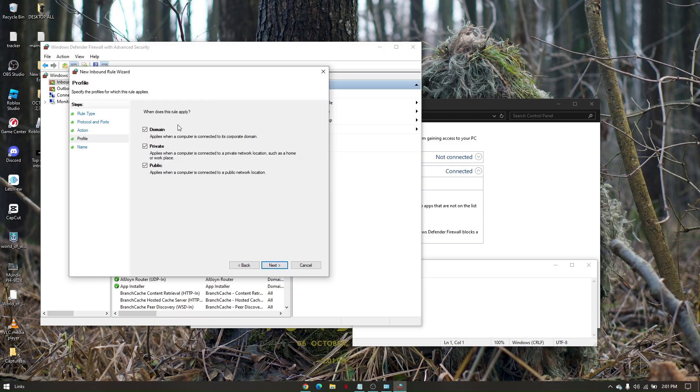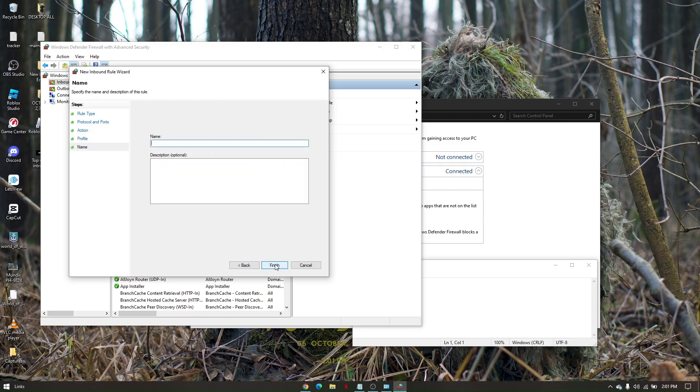Make sure that all three options are checked, then click Next. Name it as Repair, then Finish.